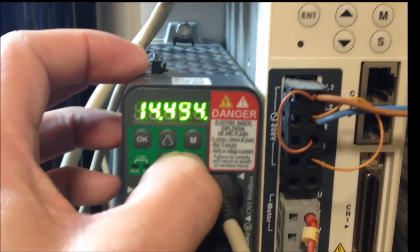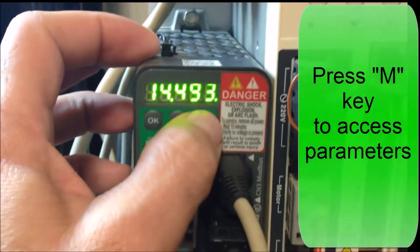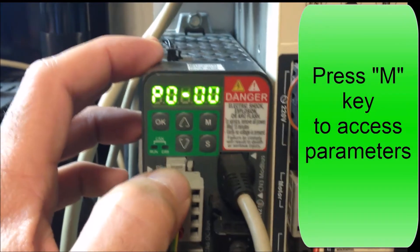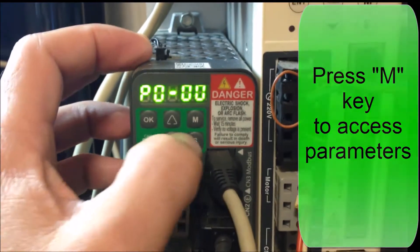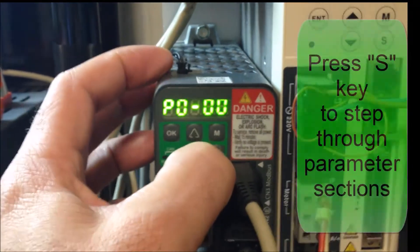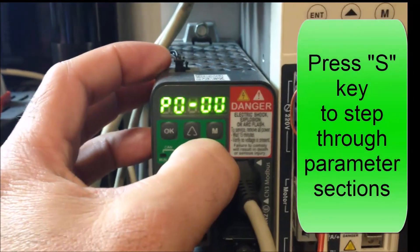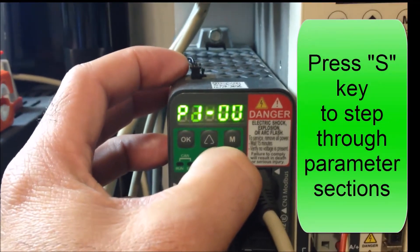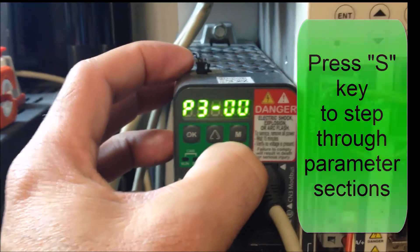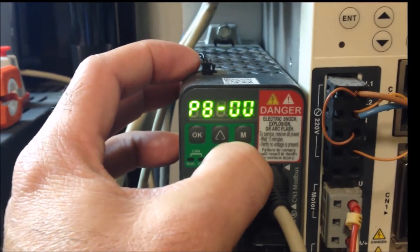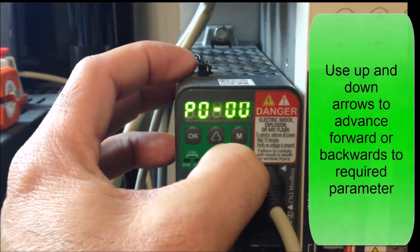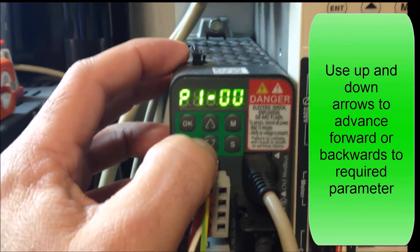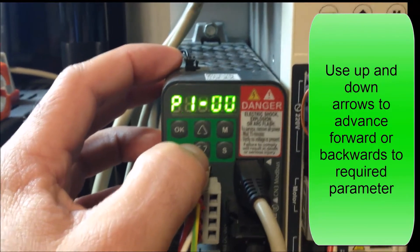So to access that we start by pressing the M key that gets us into the menu. We press the S key to navigate through the various parameter sections. I want to go back around to p1. Once I get to the p1 section, I use the up arrow to get to p1-01.